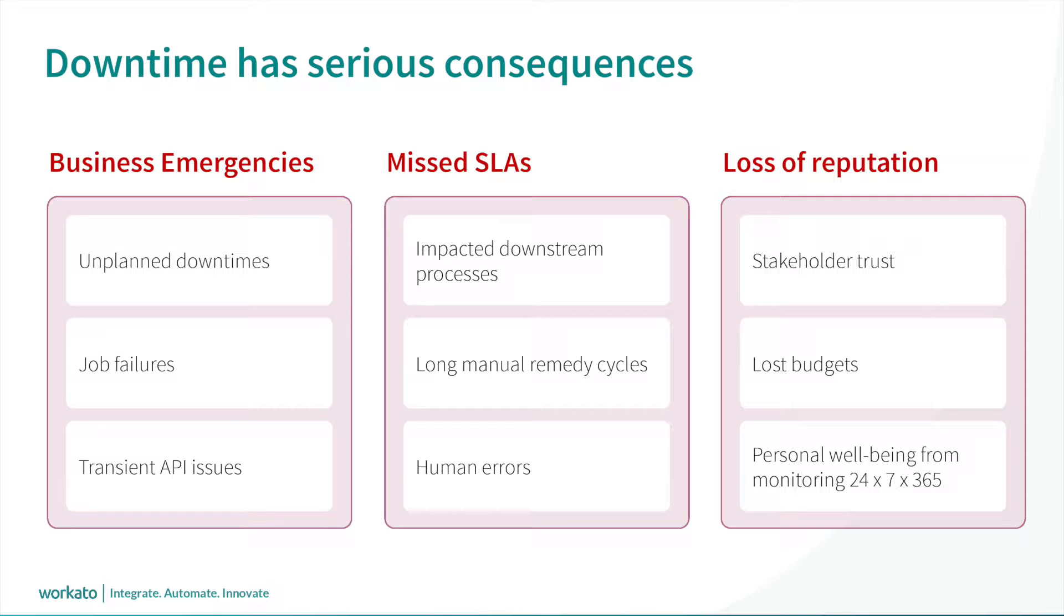How do we respond faster to unplanned outages, intermittent network or API issues, and planned downtimes?